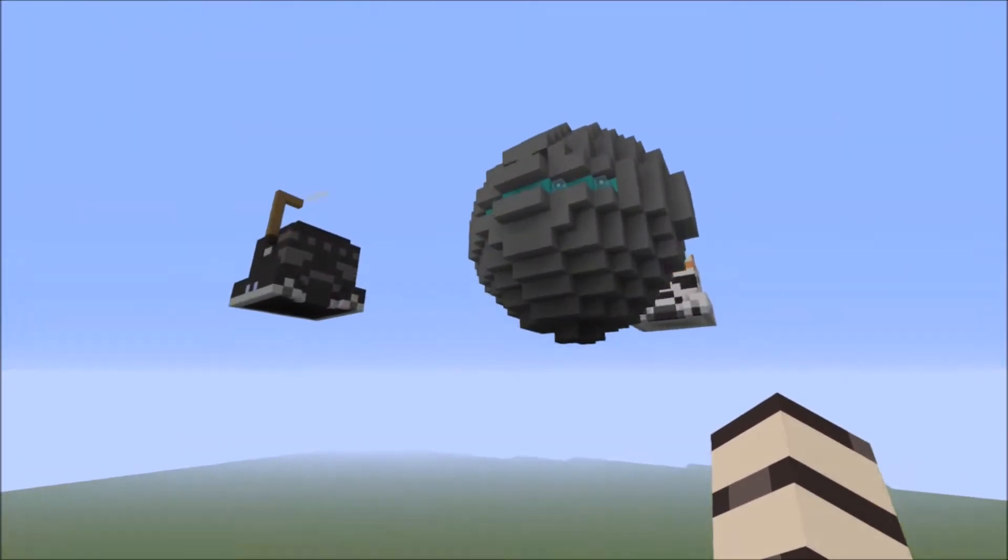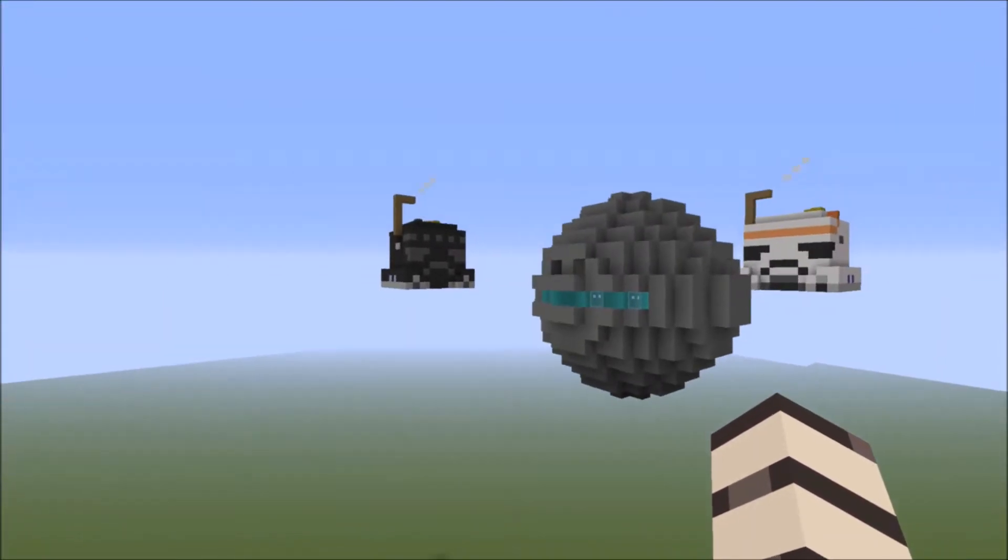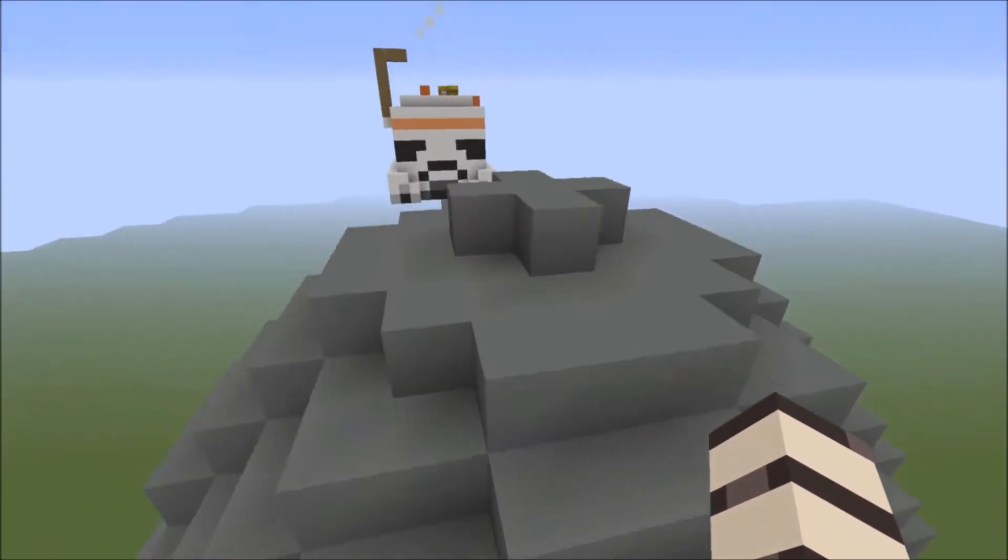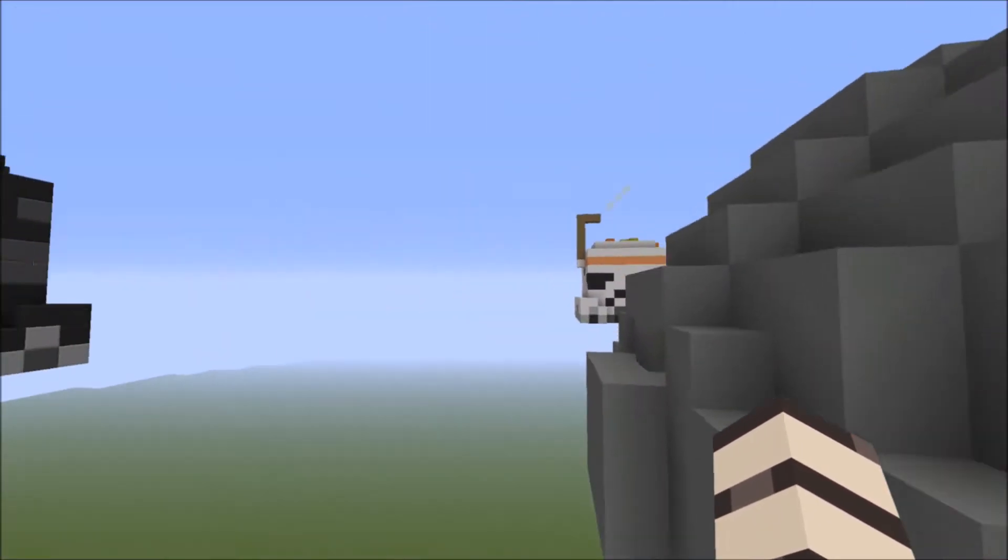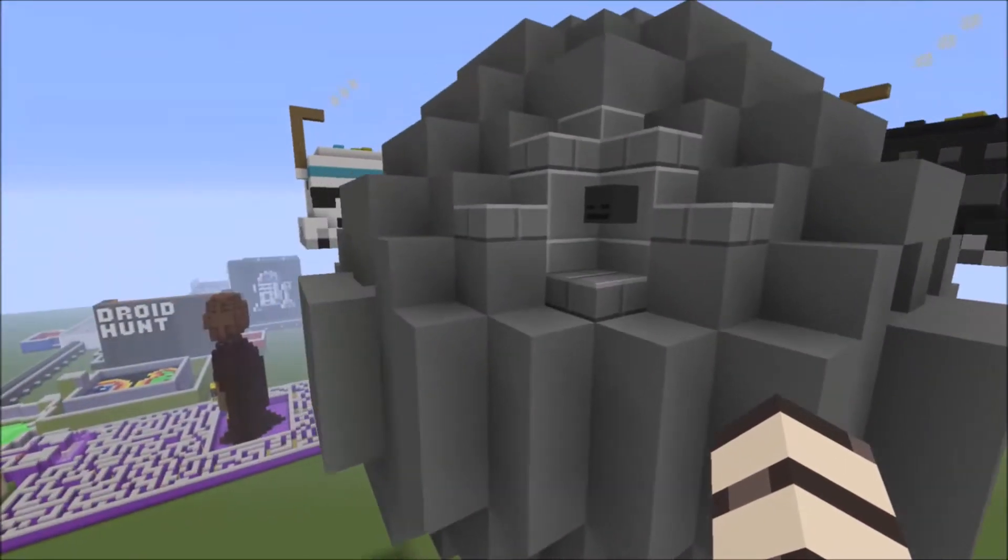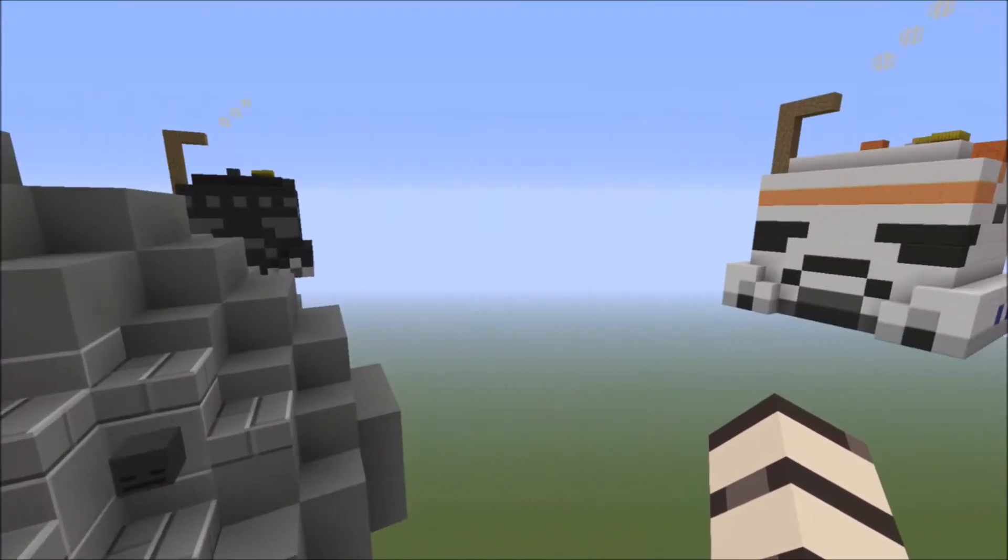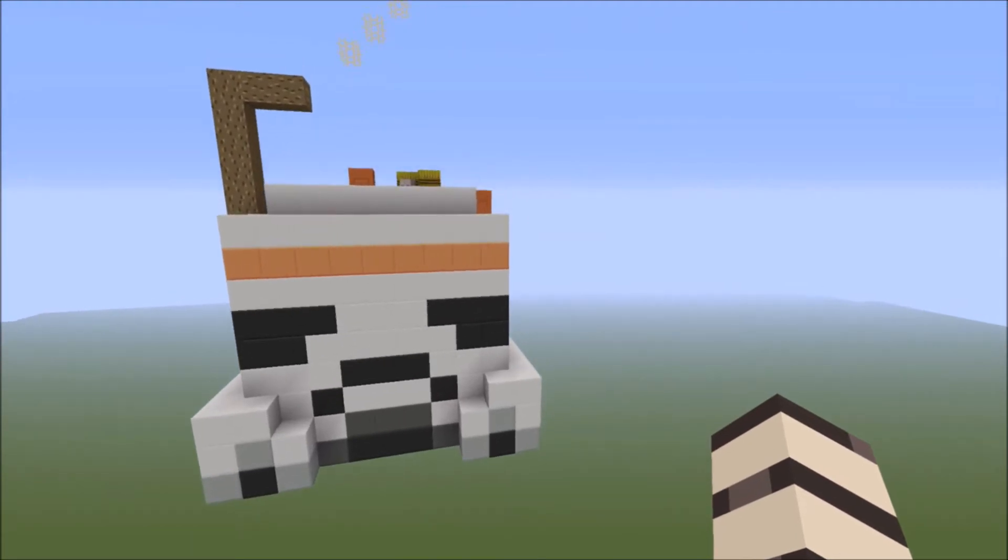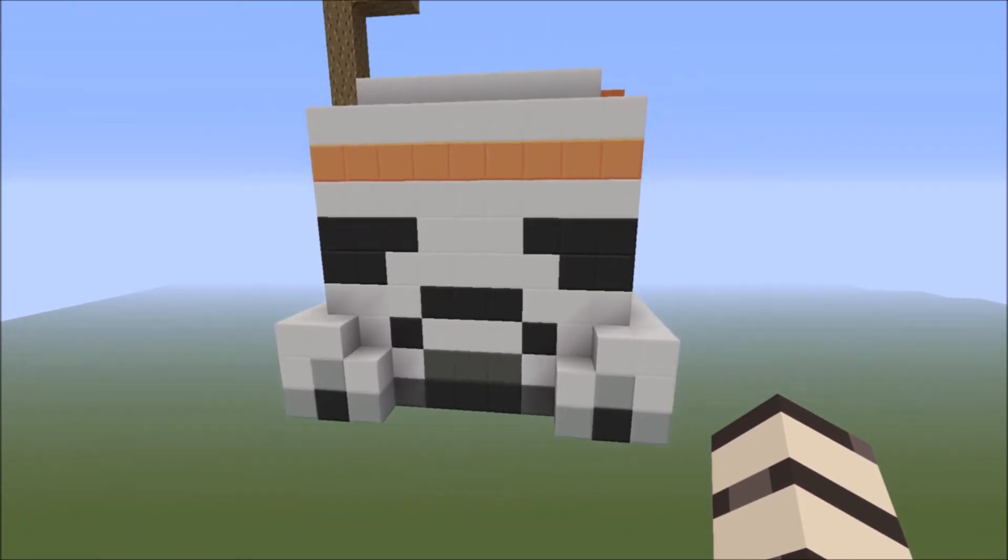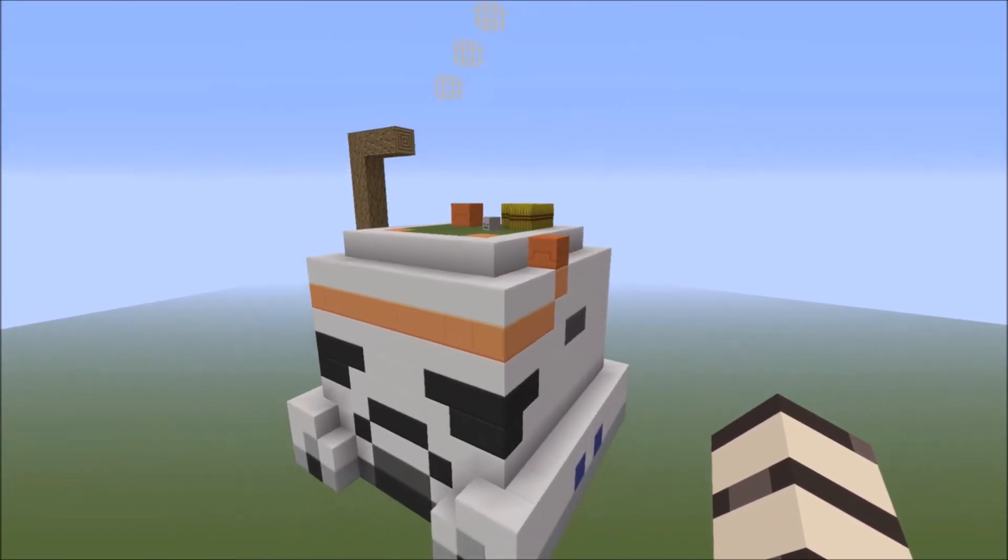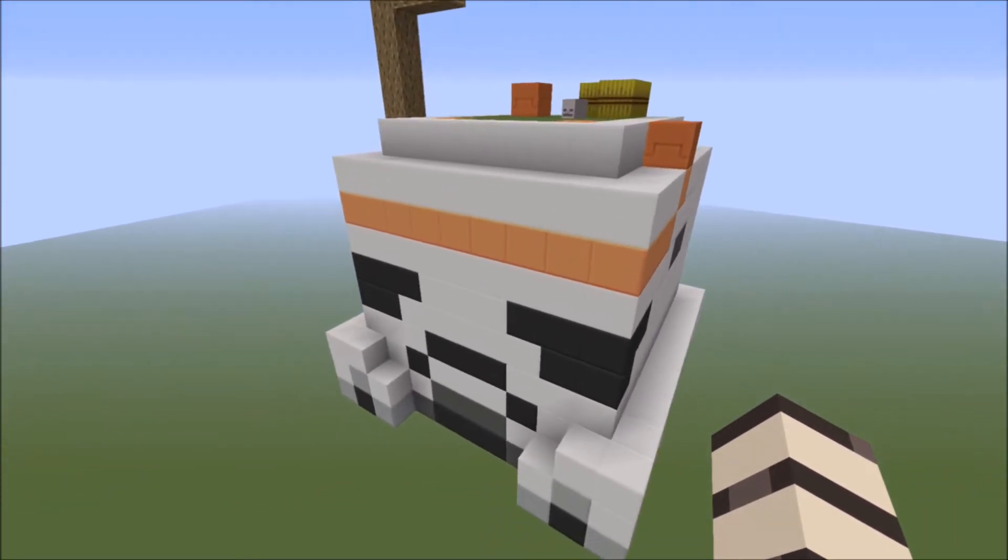This is the Skywars, the Stormtrooper Skywars with the Death Star as the middle island. I don't think I can get in here. I think you need to break into it, but it does have a cool interior which you can see when we eventually record on this map.